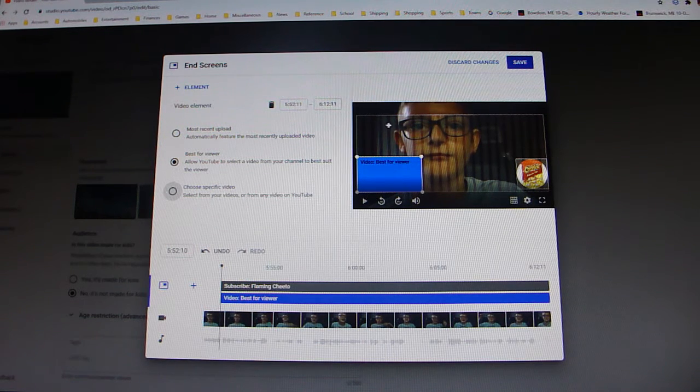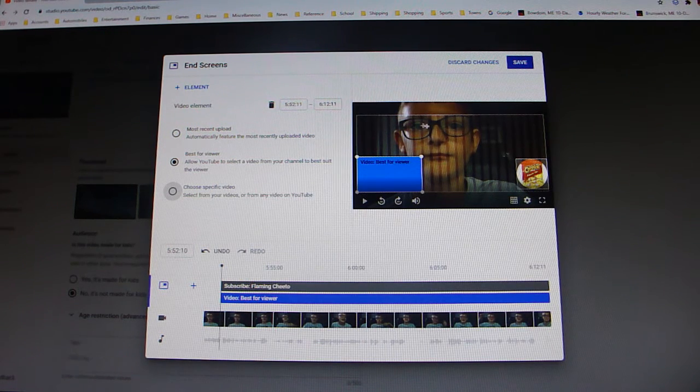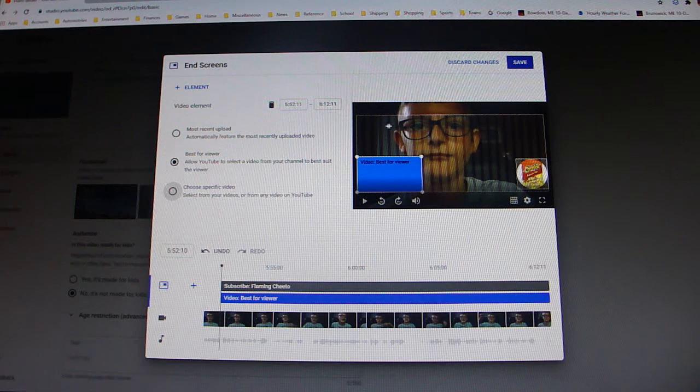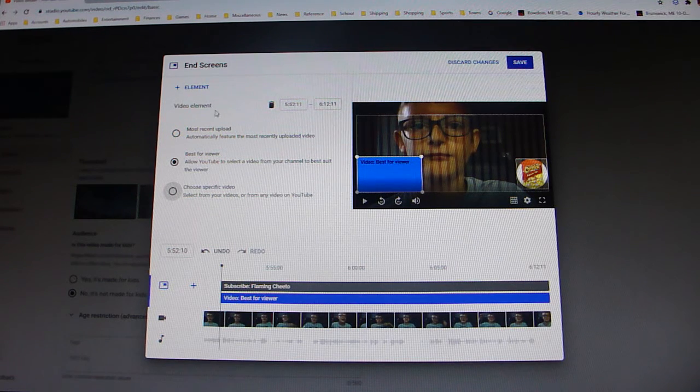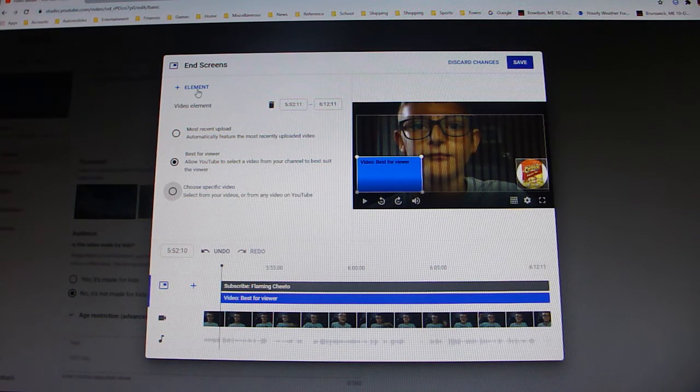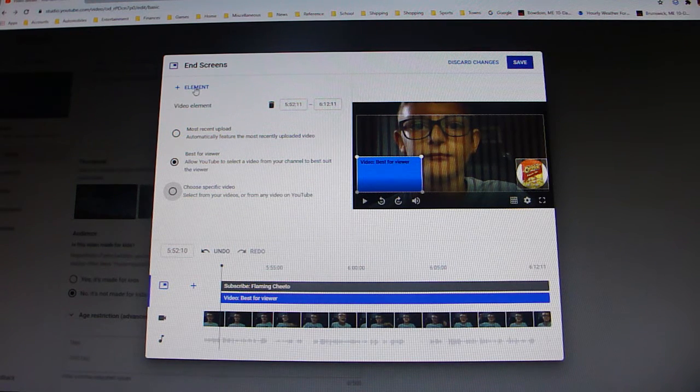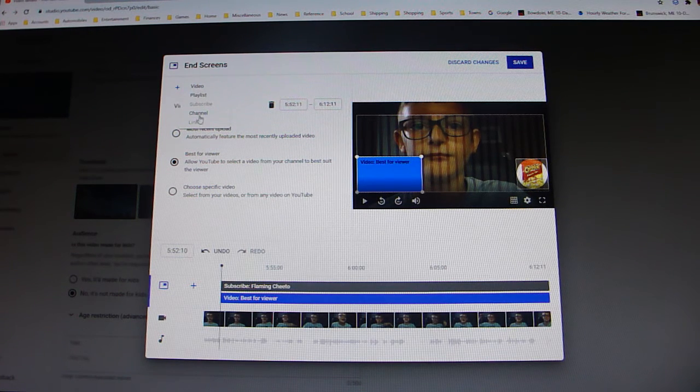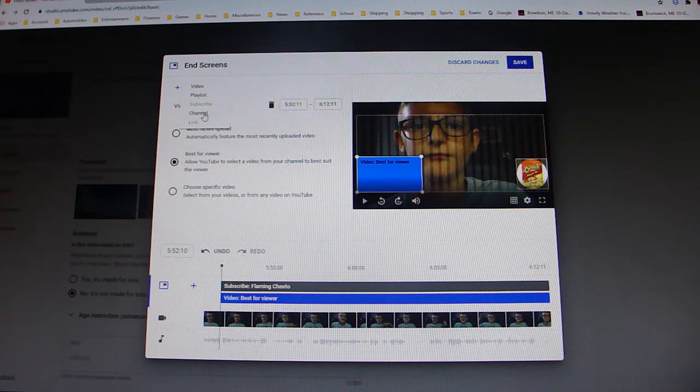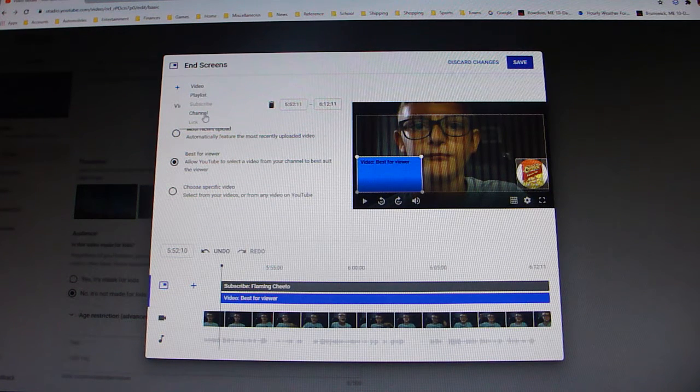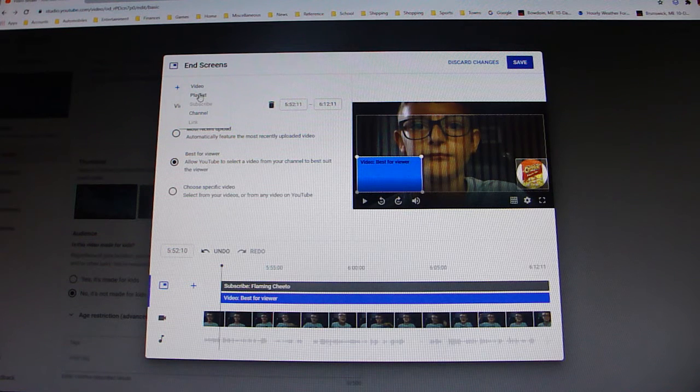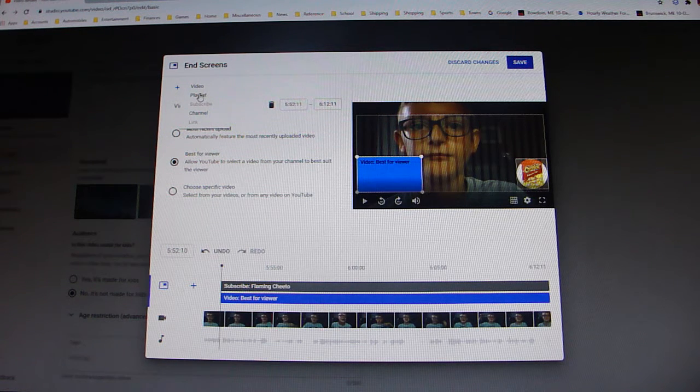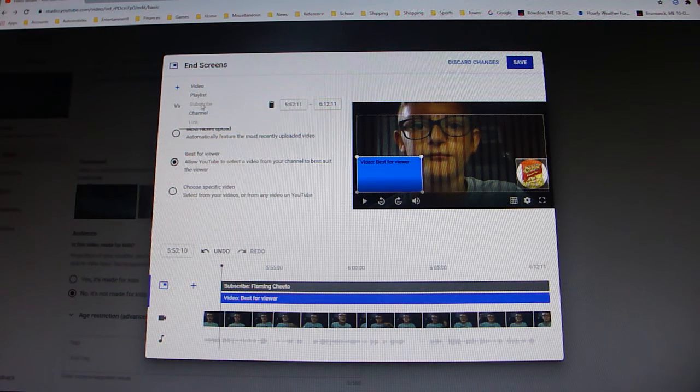So all you have to do is go over here to the element, and it will pop up with a bunch of options you can do. Another video, you can do a playlist, subscribe and link are disabled because you're only allowed to have one subscribe.